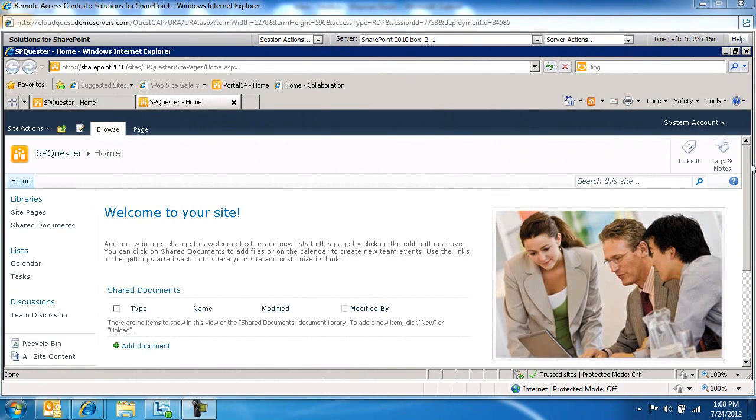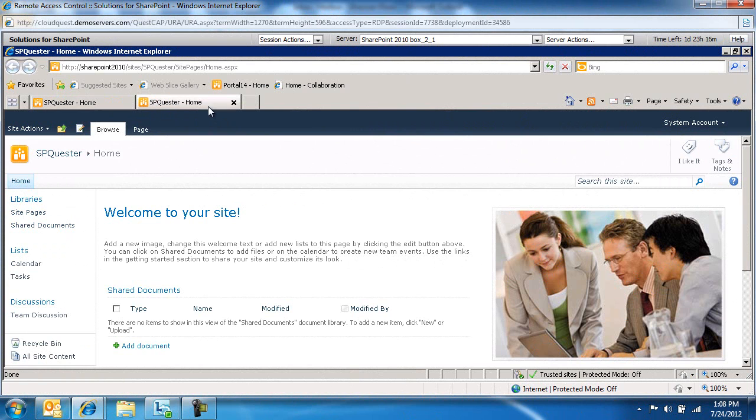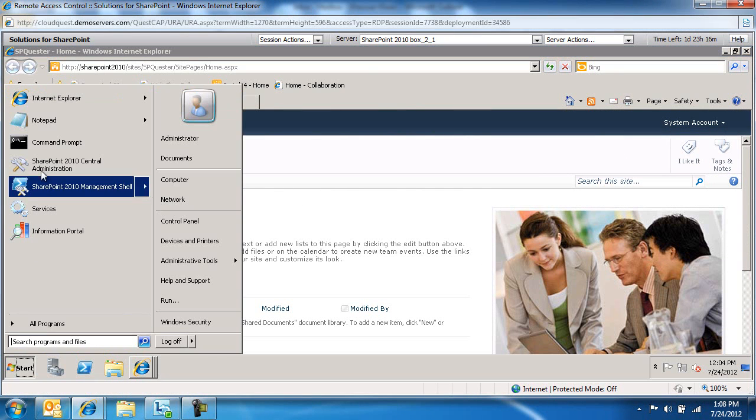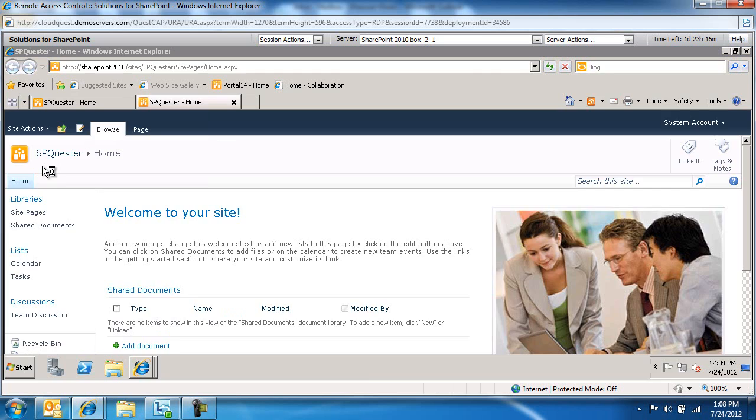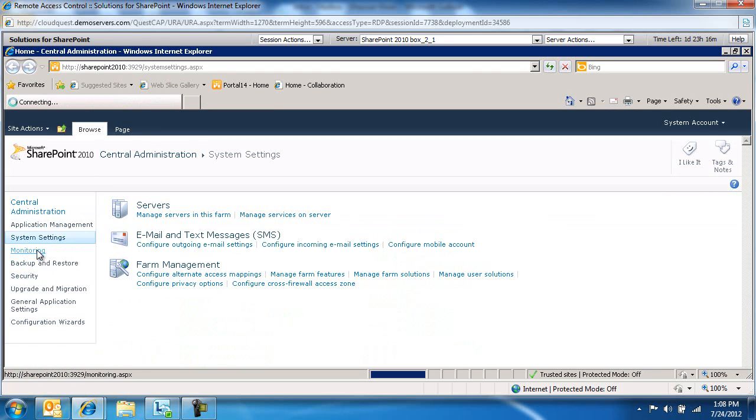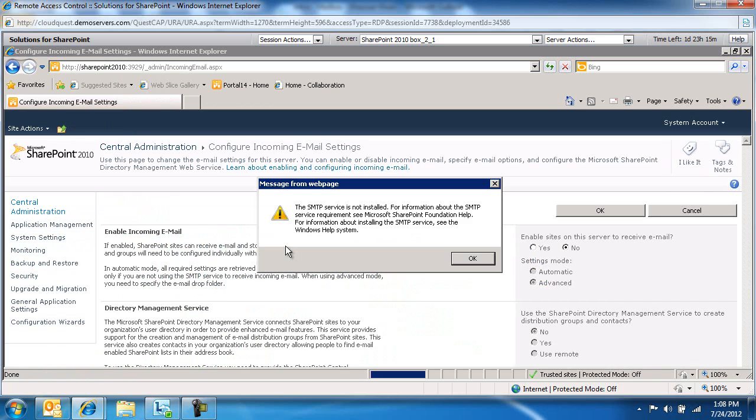Let me switch over to my Central Administration screen. Let's go to Central Administration, System Settings, and Configure Incoming Email Settings.